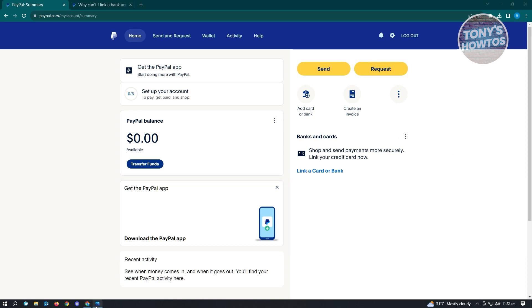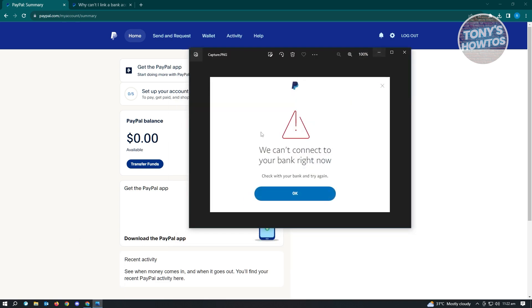So sometimes when you create your new PayPal account, you'll get this issue here which says 'we can't connect to your bank right now.' It's going to be really annoying because you're setting up your account and you are unable to connect your bank into your PayPal account. So how do we solve this?